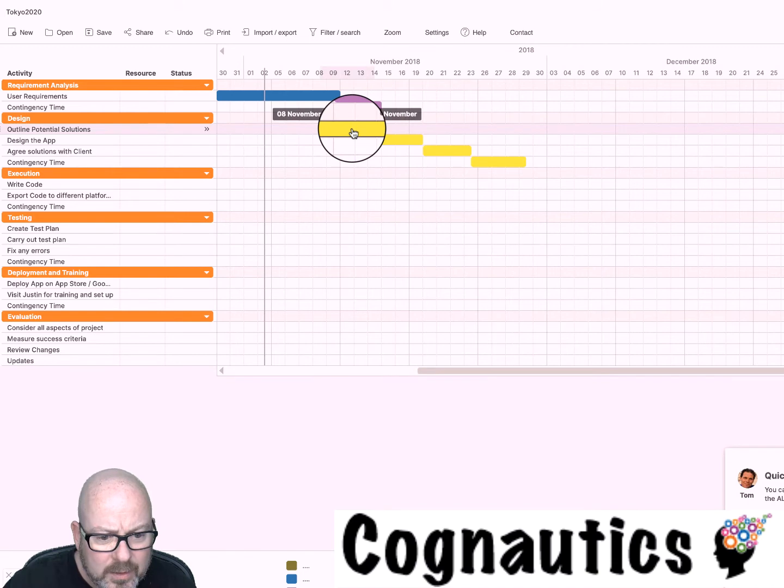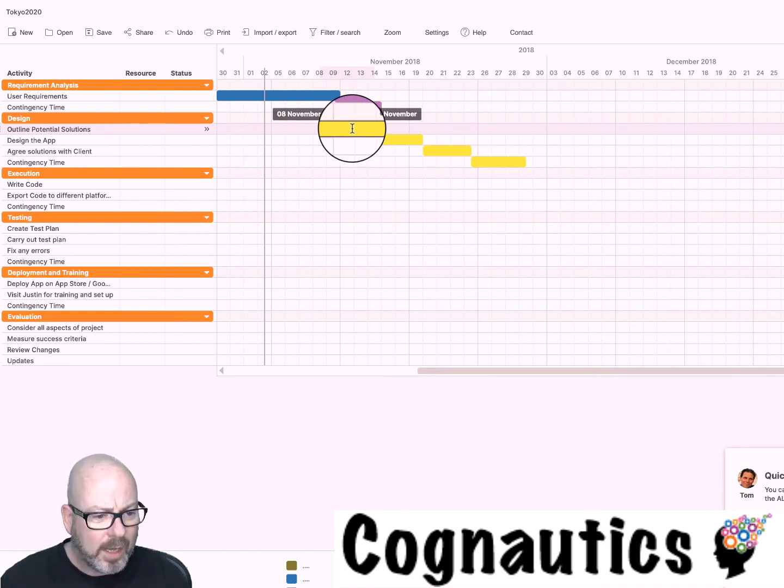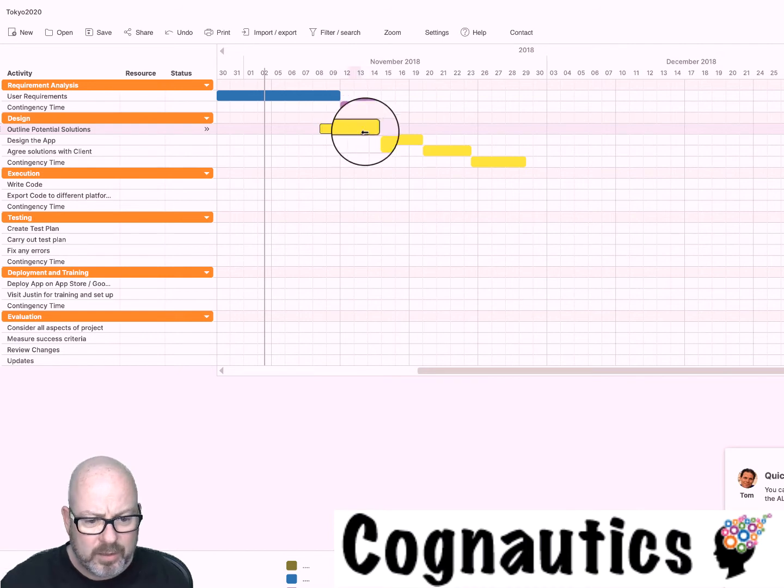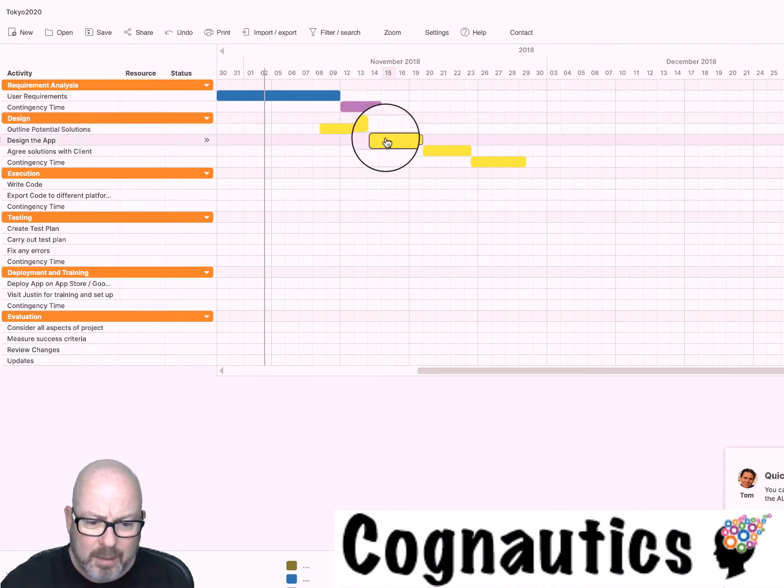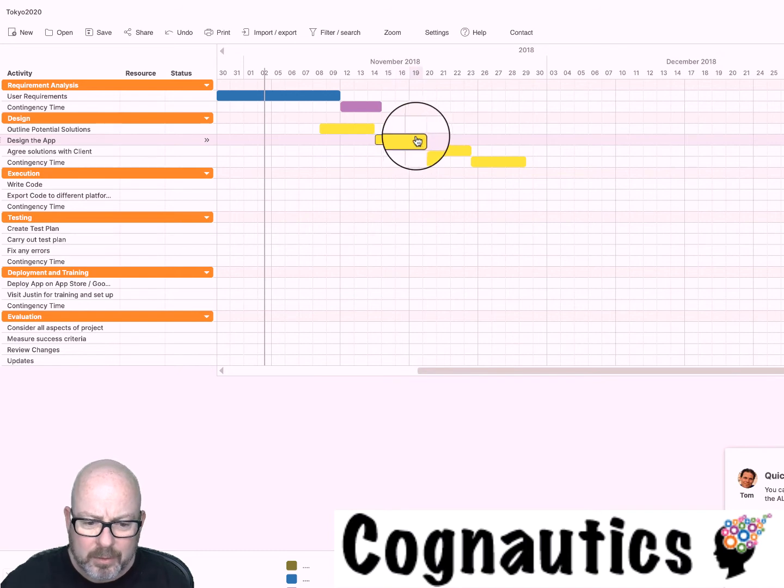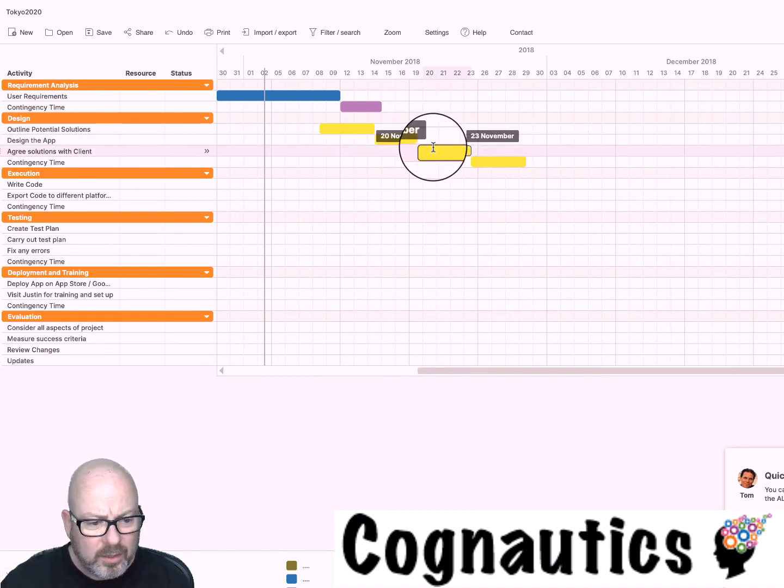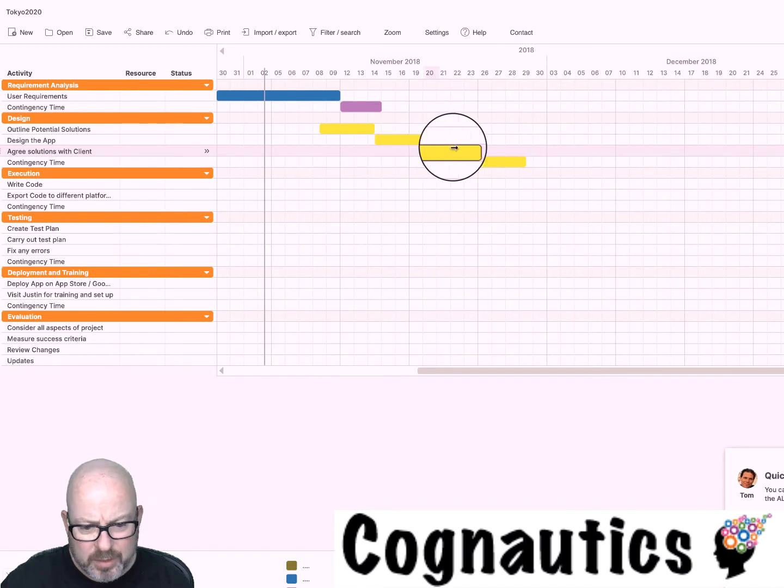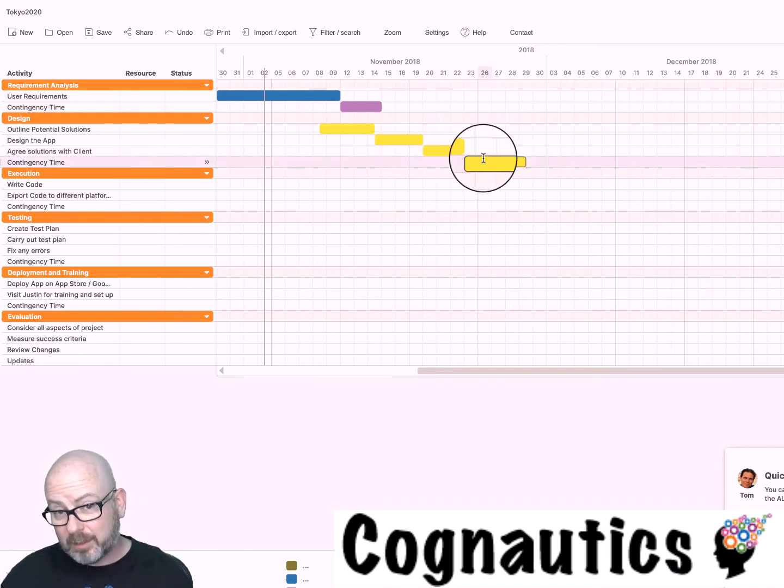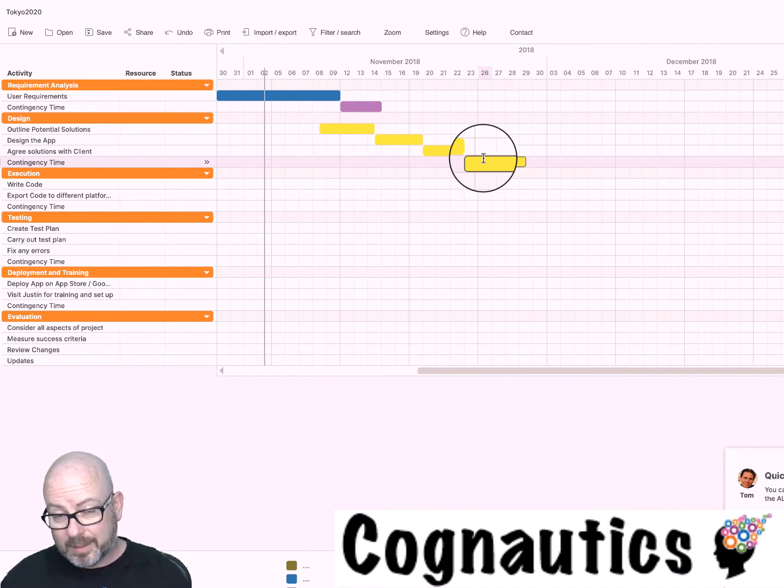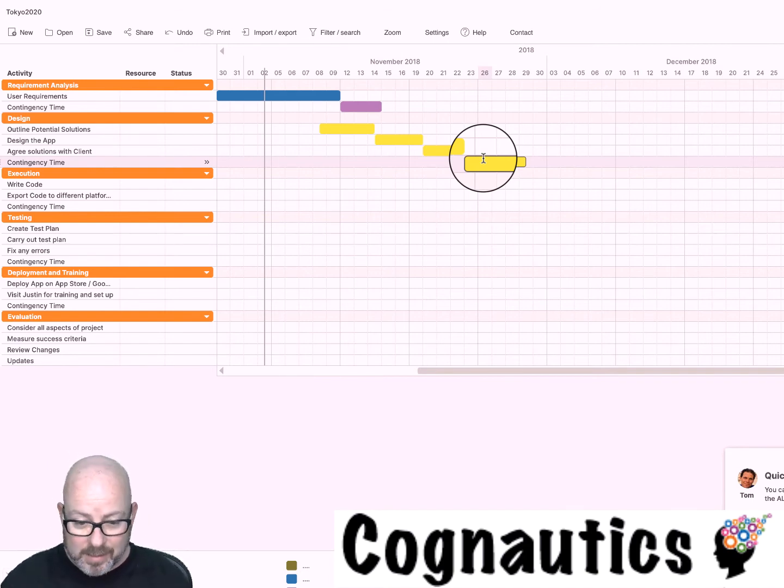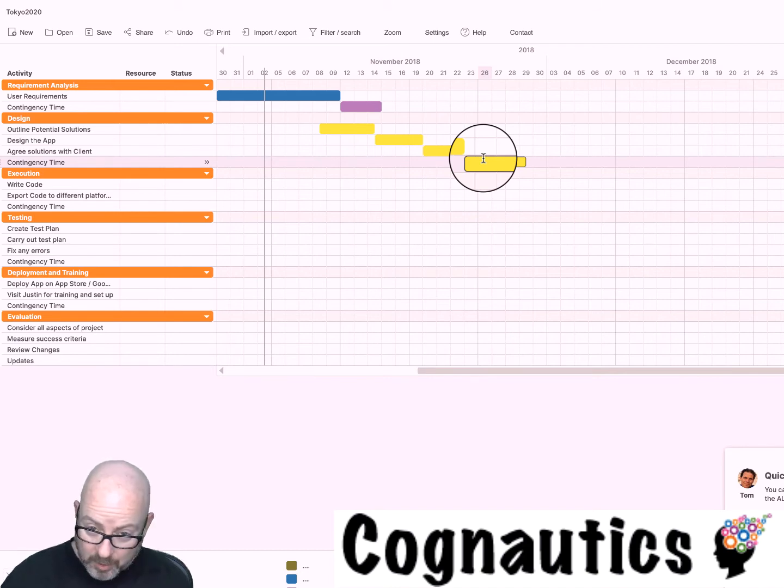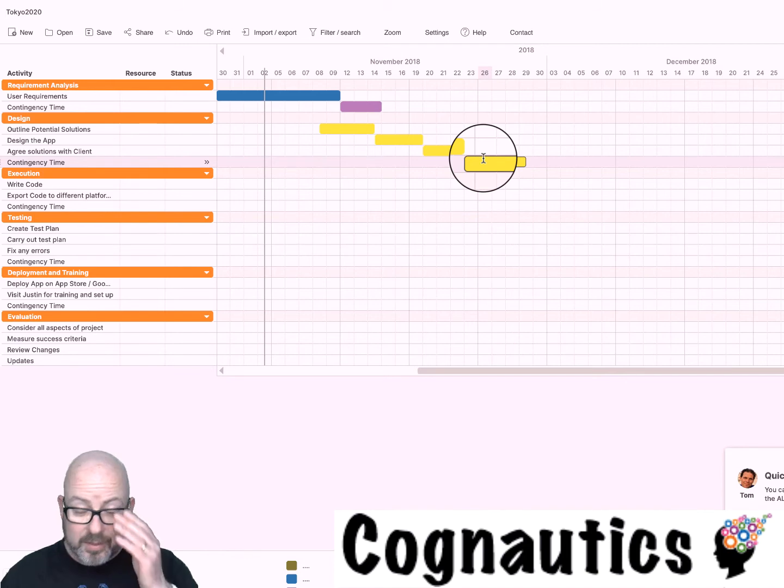Can you see how I've allowed eight days to the 14th of November, six days for outlining a potential solution? I've got five days for designing the app, might want a bit longer than that actually. I've got three days for agreeing the solution with the client. Now one thing you can do to make your life a lot easier is use dependencies.